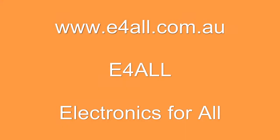If you have any problems in setting up, please email us at support@e4all.com.au. Thanks from E4ALL, Electronics for All.